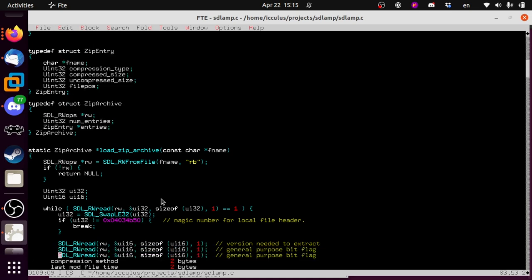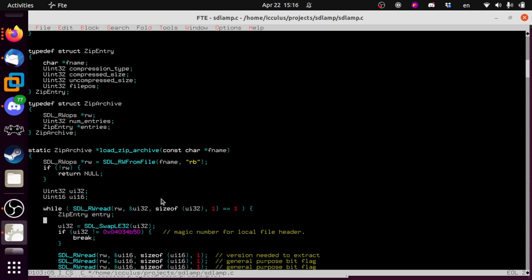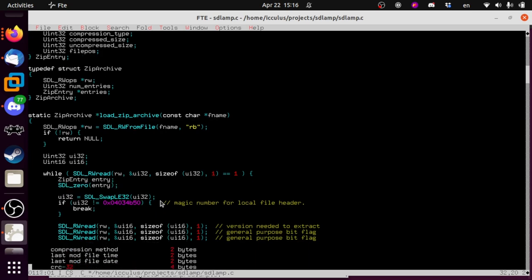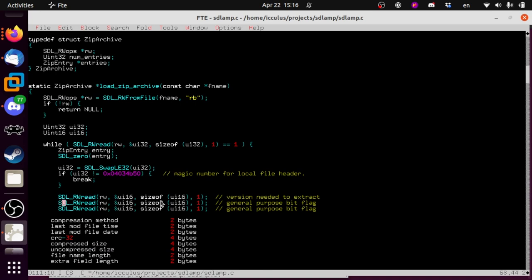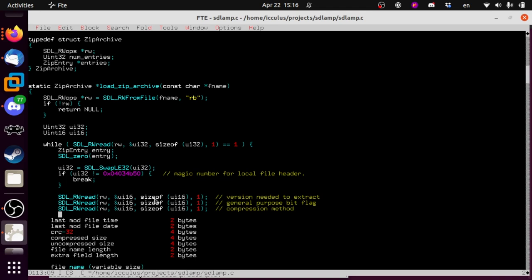Compression method we do need. We'll make up a field — ZipEntry entry, set to zero. So we get the general purpose bit flag and compression method: entry.compression_type = SDL_SwapLE16(ui16). Then we don't care about the file time or file date, so we'll skip those fields. We don't care about the CRC-32, but we do care that it's 32 bits, so let's make sure we read the right amount.